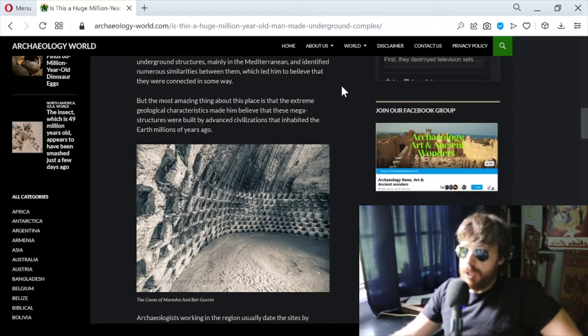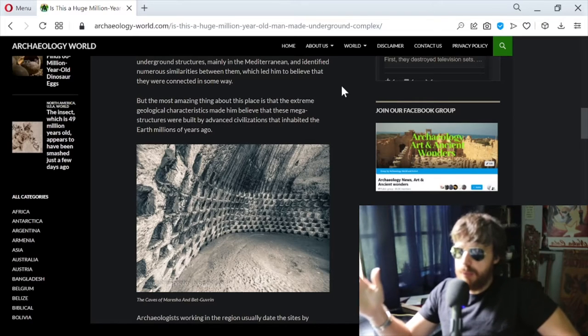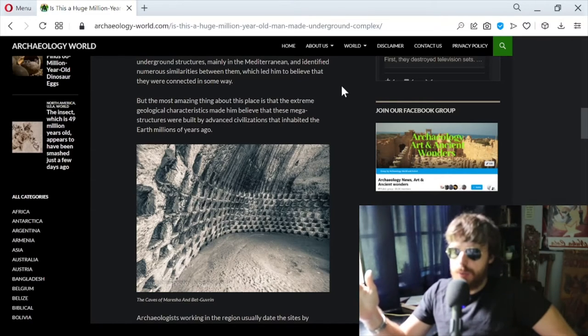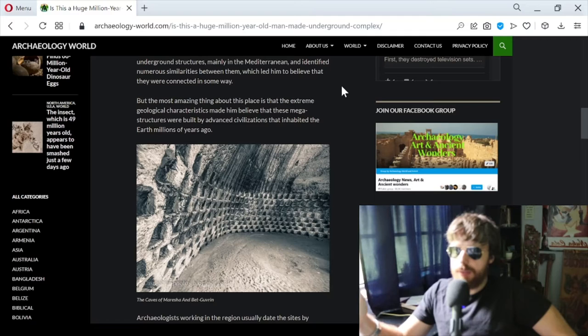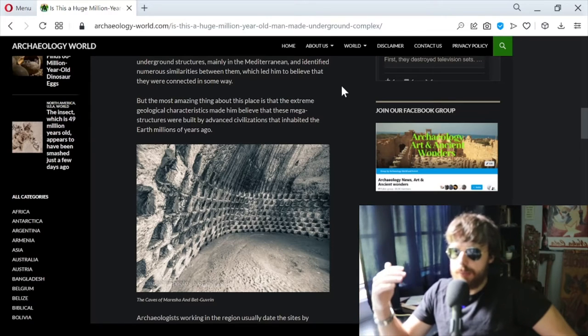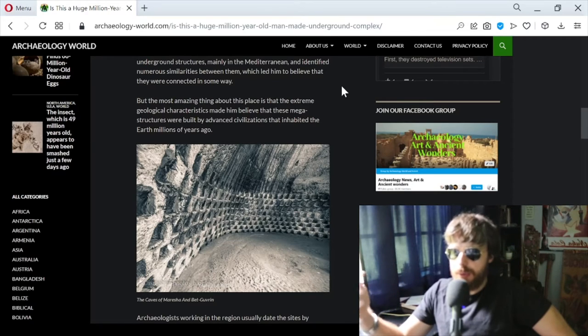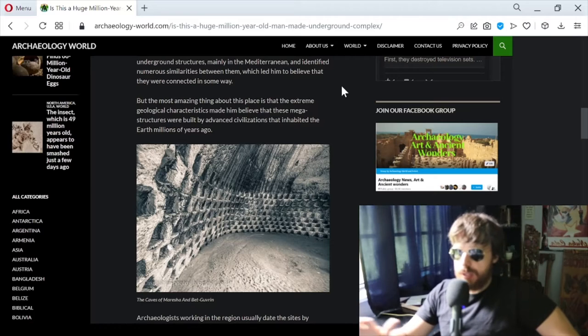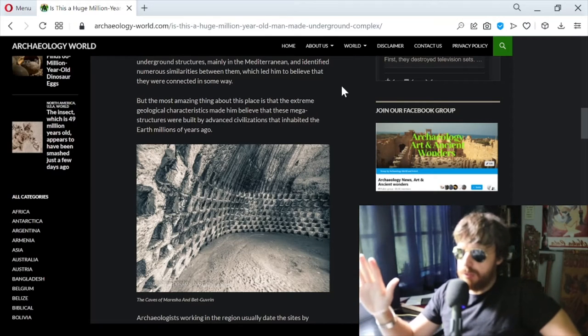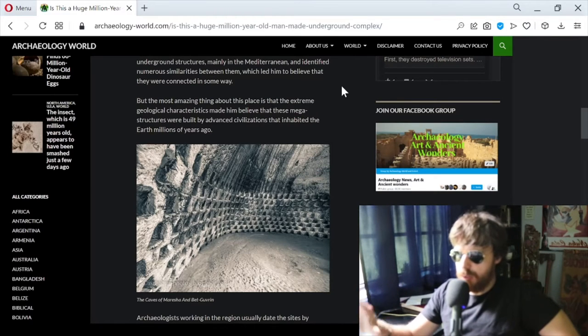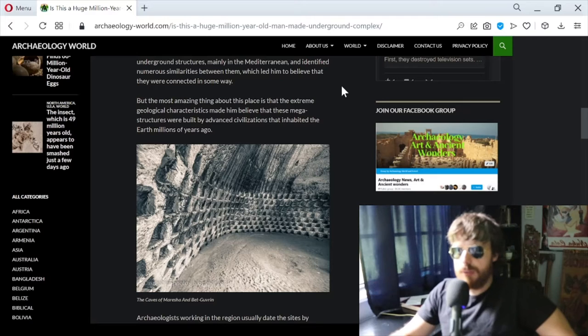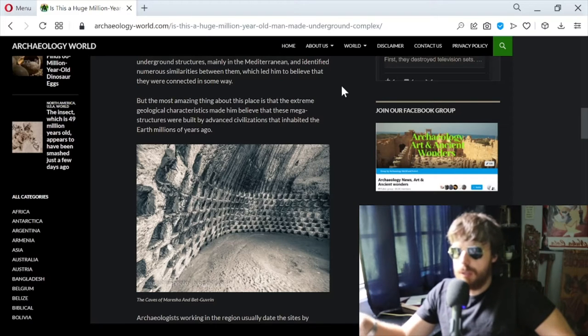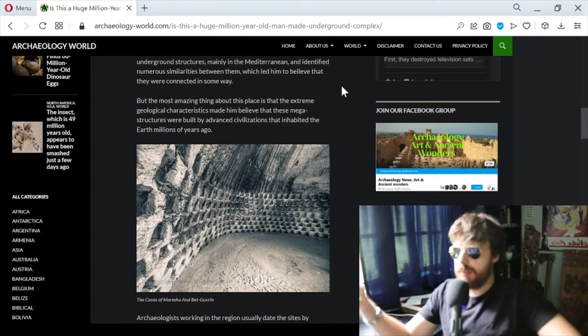I think it would be a good idea for the scientific community to objectively take a look at these theories. Usually vested interests try to suppress these thoughts and say 'no that's not true, don't even look into it.' If it's not true, just prove it's not true or conduct some additional research.